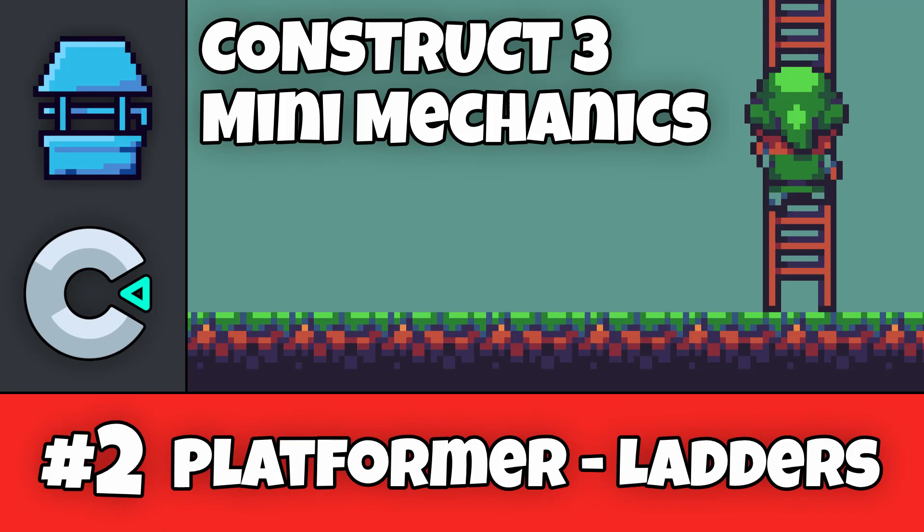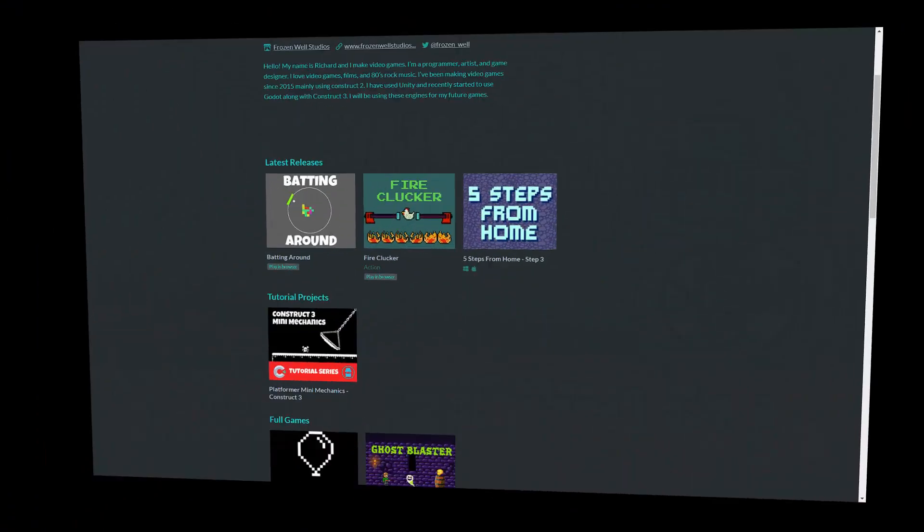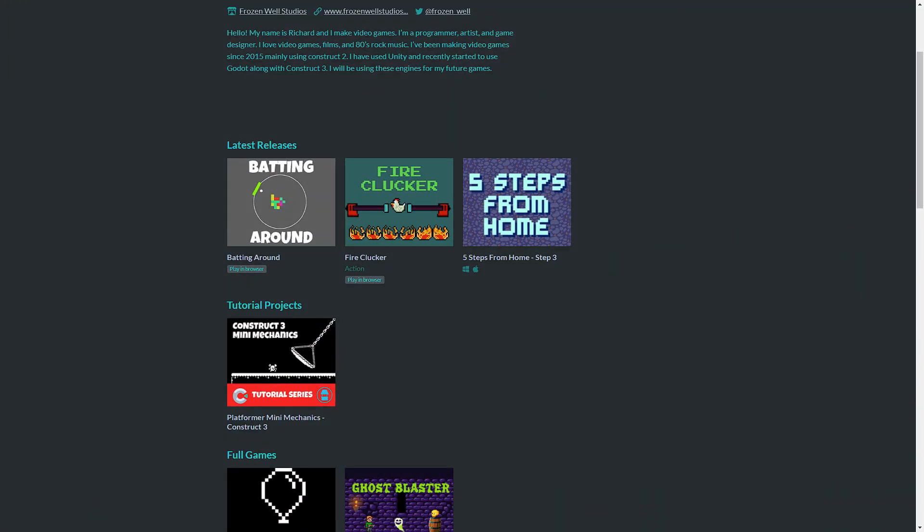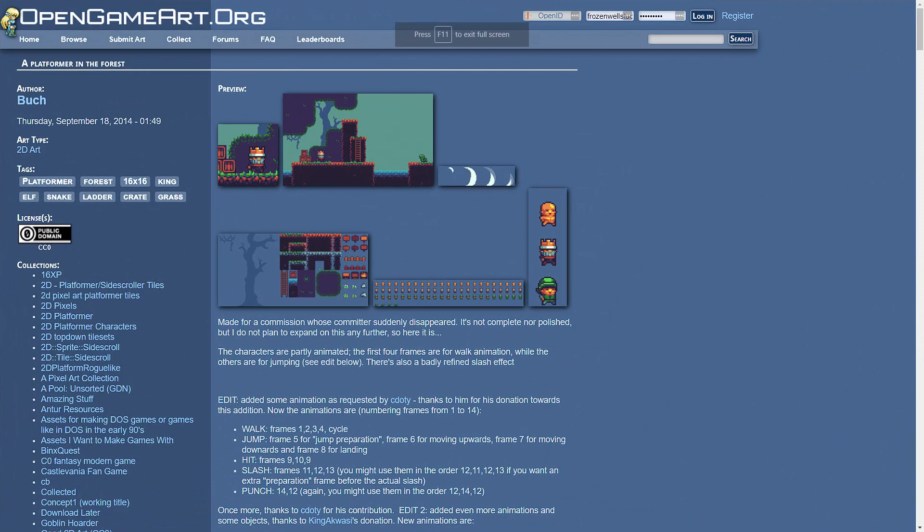Hi, I'm Richard from Frozen Well. Welcome to the second episode of my Mini Mechanics tutorial series. It's going to show you how to make various simple platform game mechanics using Construct Free. The starting project and the completed project will be available for download from my itch page. A link is in the description below. The art assets that I'll be using in the tutorial are from a collection called the platformer in the forest created by Butch and can be obtained from the open game art website. Again the link for the assets can be found in the description.